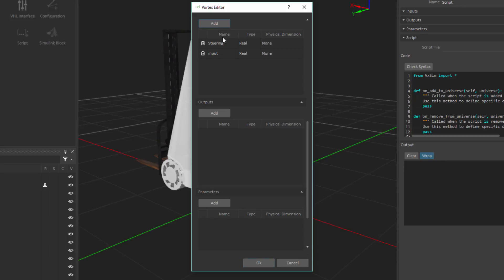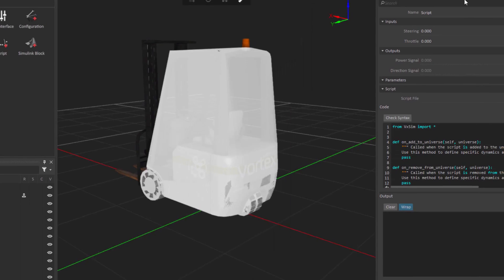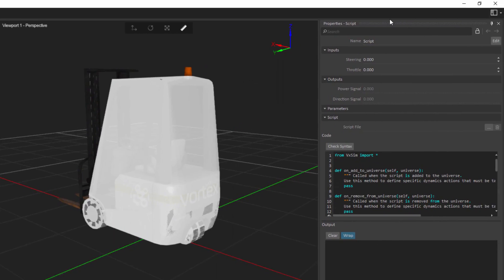We're going to create a second input here that's going to be called throttle. That will represent the throttle value that we're going to receive from the joystick. And again, we can leave that to be a real for the data type. On the output side, we're going to be producing a power signal. So that will dictate the power of the engine or how fast the back wheel should be turning. And we're also going to be producing a direction signal. Once again, a real. Once I click OK, we'll see that the script property sheet on the right-hand side is going to update based on the names that I specified for each of the inputs and for each of the outputs.